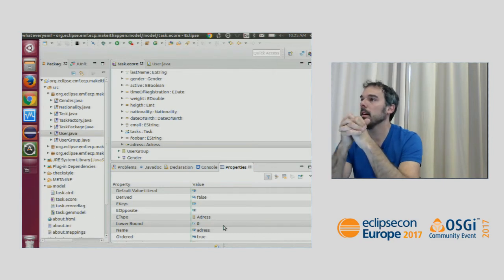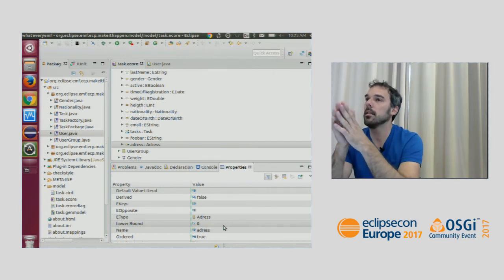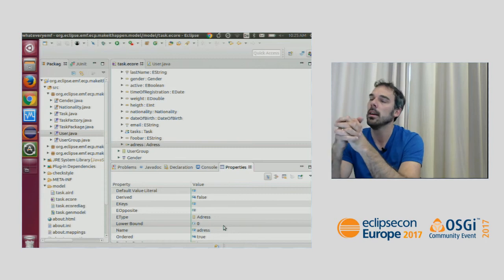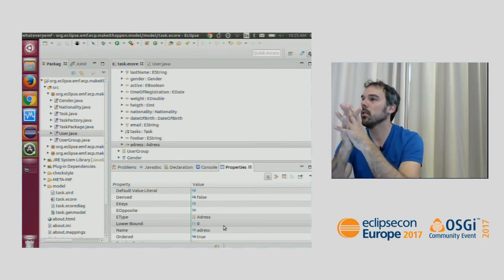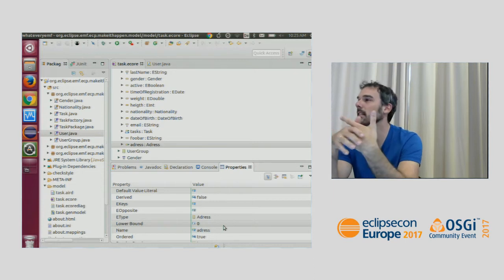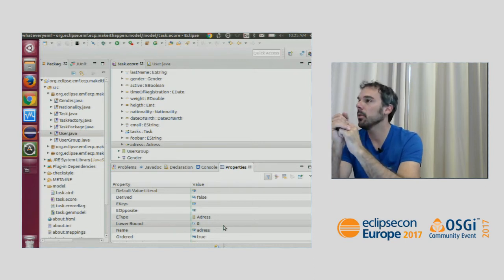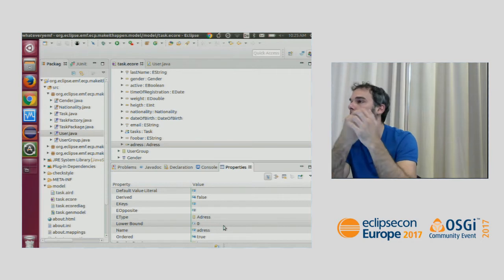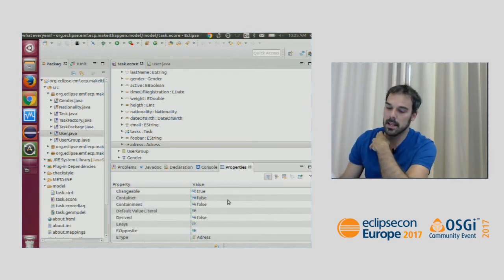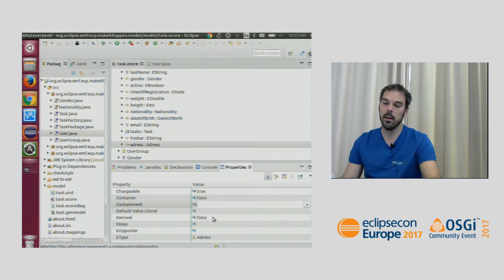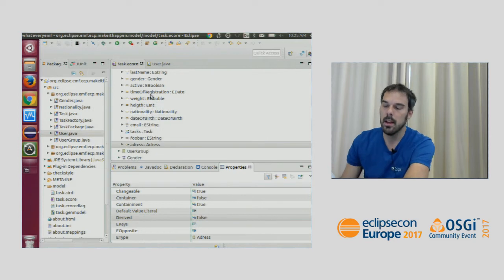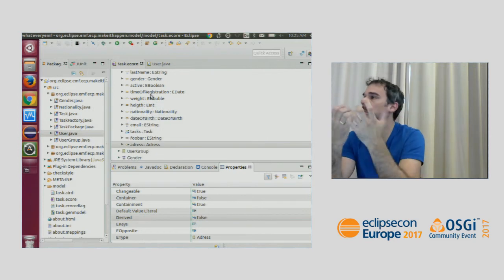EMF also adds the concept of containment. In Java it's the same — a field storing a reference — but it adds the semantic that the address is contained within the user. As a consequence, if I delete the user it also deletes the address, because semantically the address lives inside the user. That makes sense here, so I'll set containment to true, creating a containment reference.